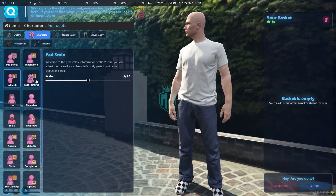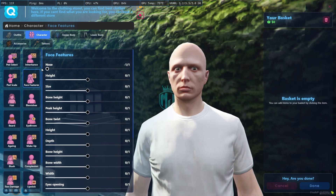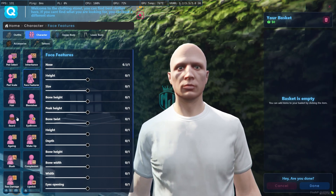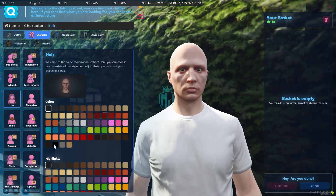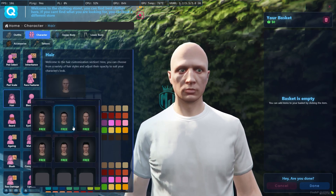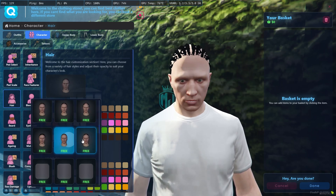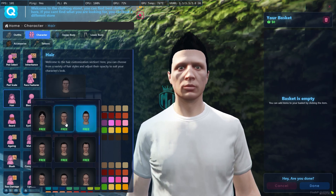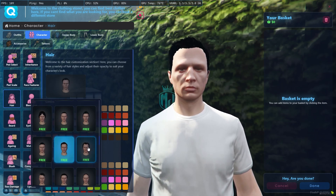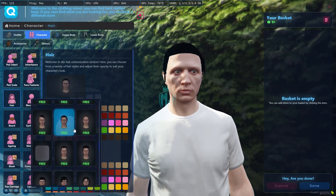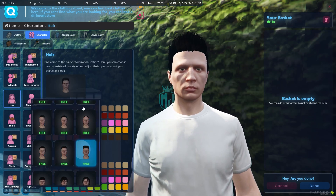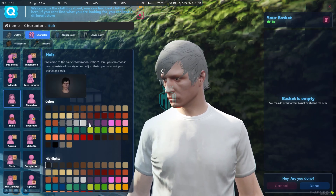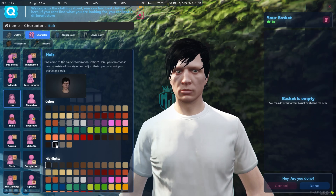I'll use the default one. Then we have the face features section where you can change the nose, height, size, bone, and everything. Then we have the hair section where you can select your hair style — each hair option shows a preview image. You can also change the hair color very easily and smoothly.